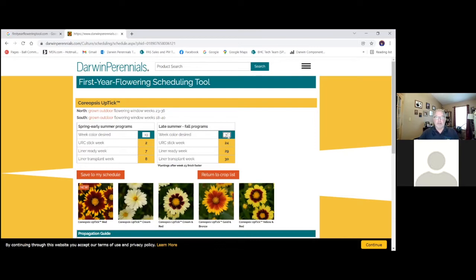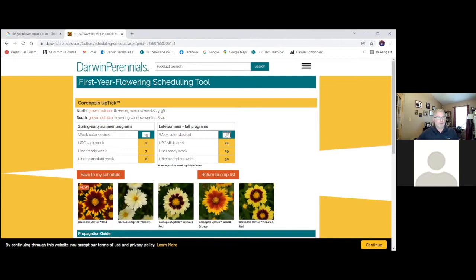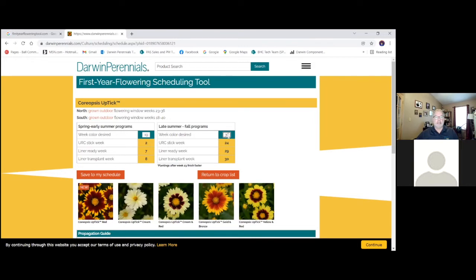And the thing about a lot of our perennials also, they bloom for an extended period of time. And so, again, old school was these perennials are going to be in bloom for just this basic period of time. Not anymore. We've extended that, and it makes it even easier to schedule perennials.